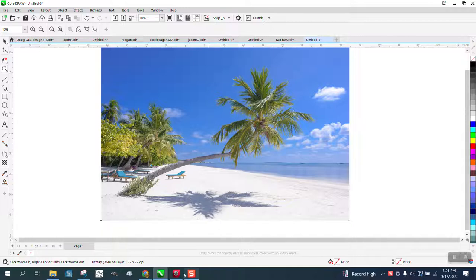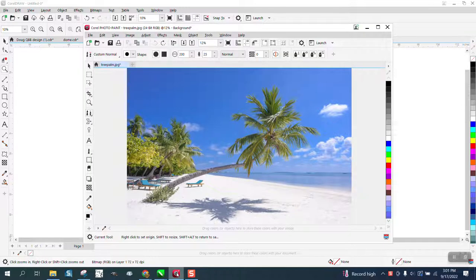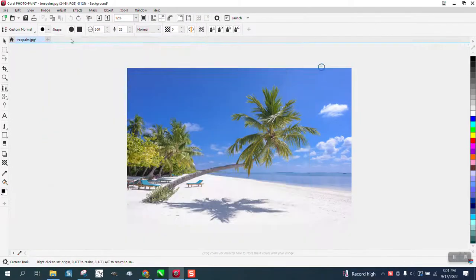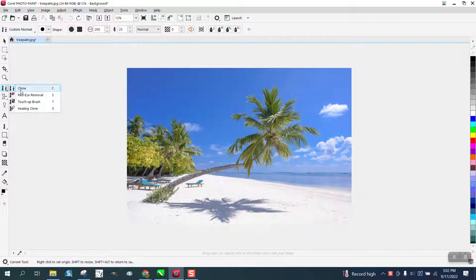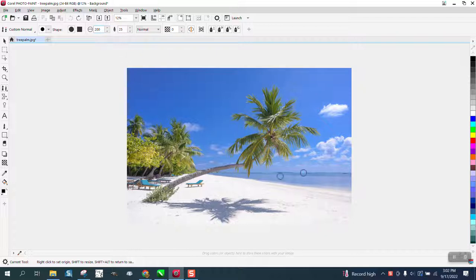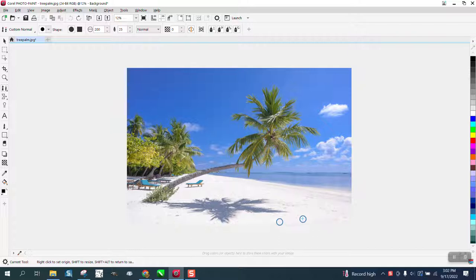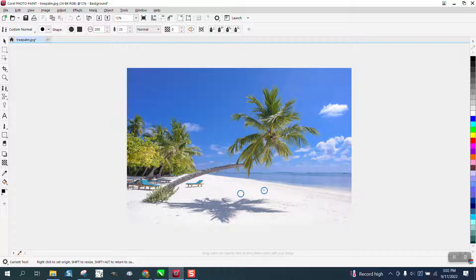Well, I put it in Corel Photo Paint. I got the clone tool from here and I made my nib size 200. You can see the one on the right is like a plus sign, so you're going to want to put it where the beach should look like, and then I'm just going to start erasing with the left button, the left nib.